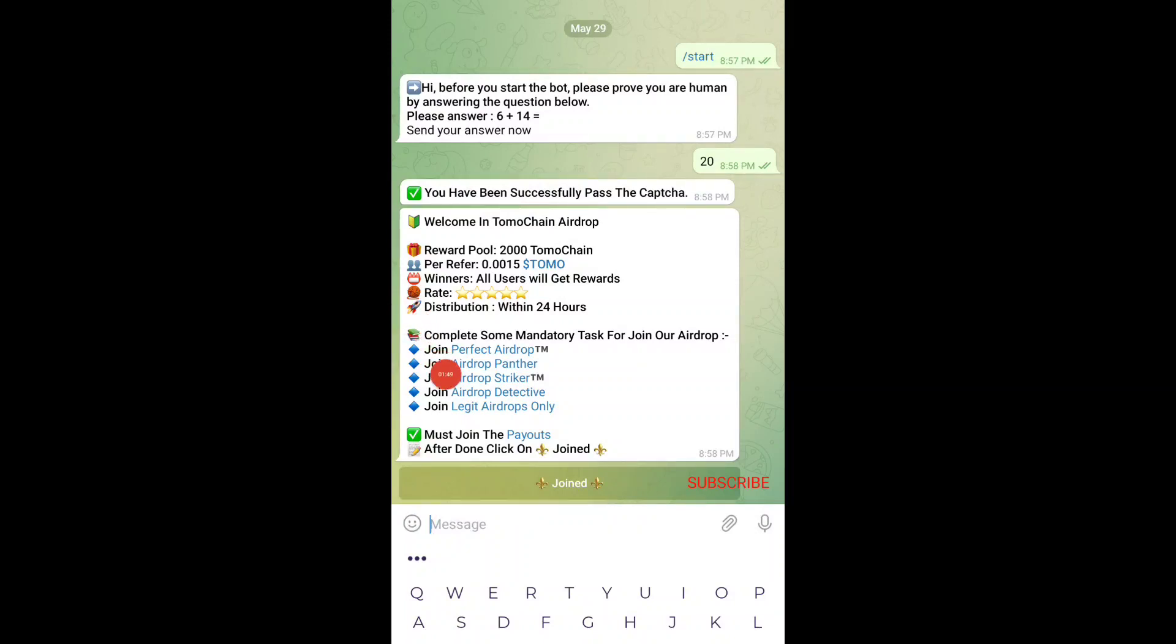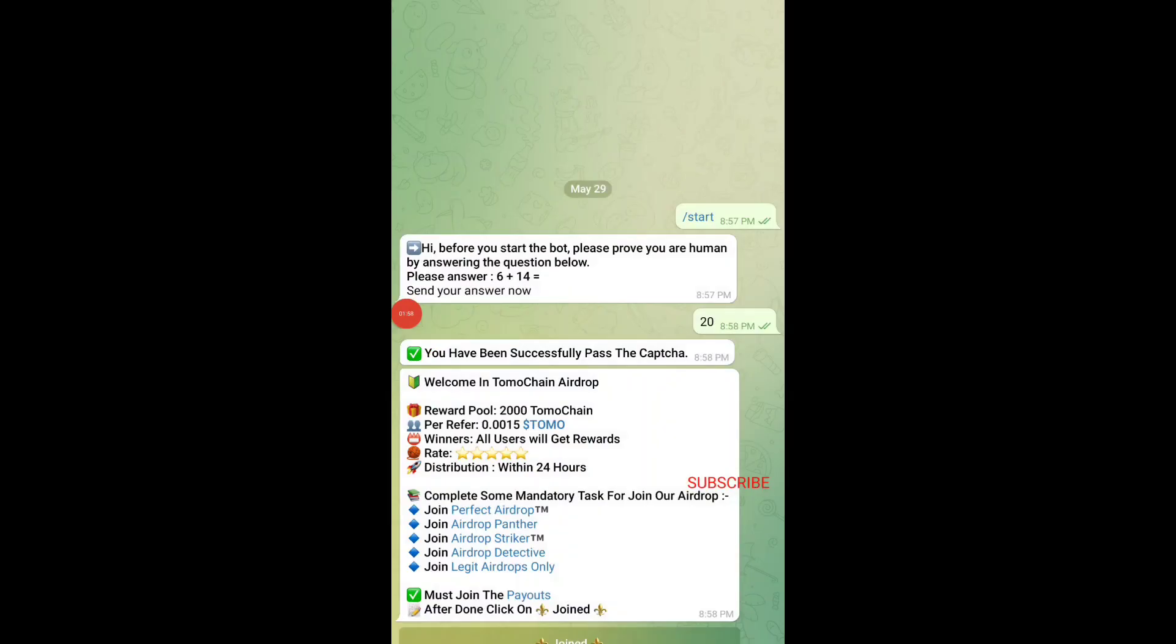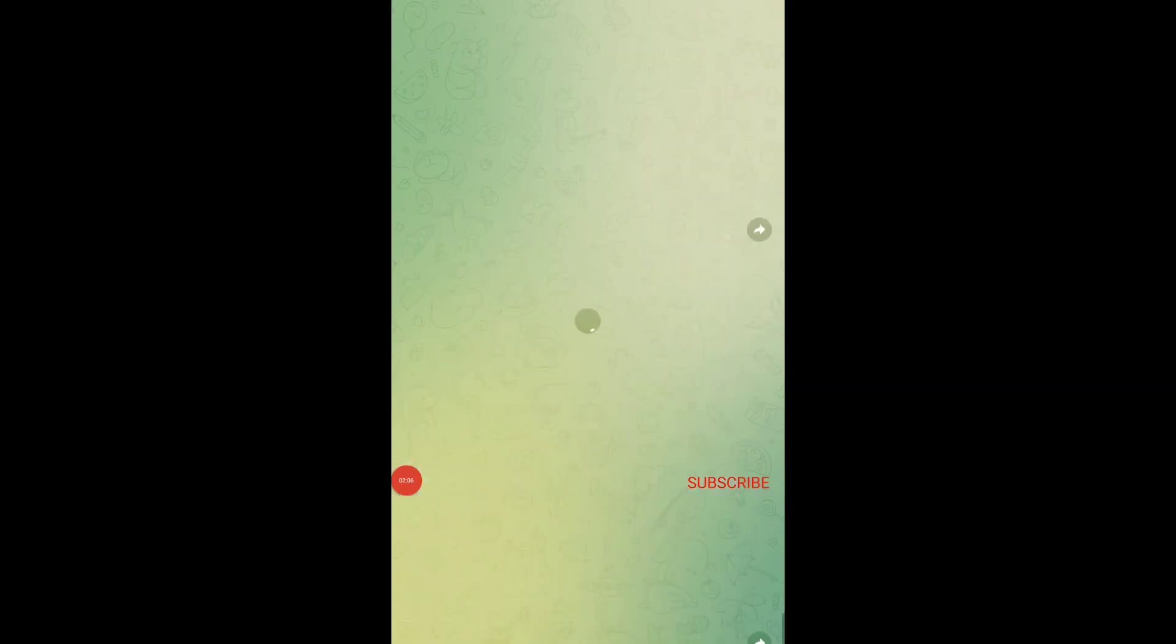You can see on the screen, these are all the channels you just need to join. I'll be joining each and every single channel. I have joined all of the channels - you can see all five to six channels over here. Then there is a final channel known as payout channel. You just need to join that also.